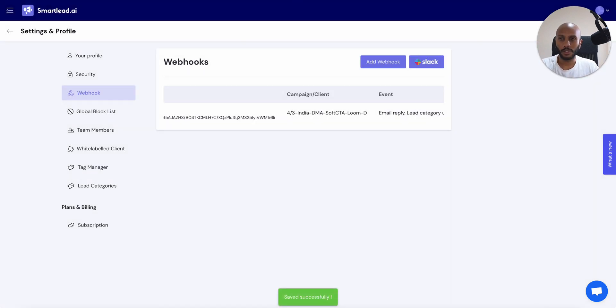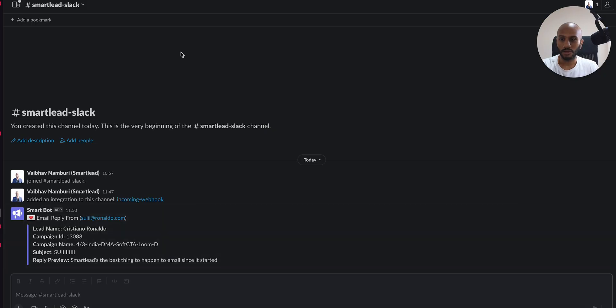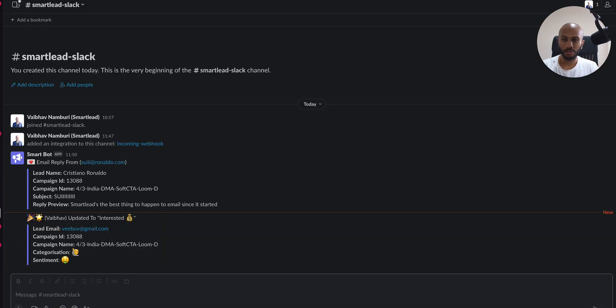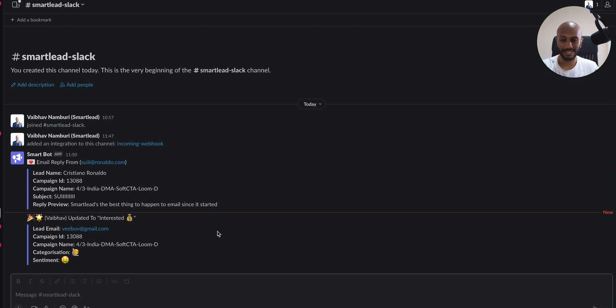Now, what's going to happen is every single time a message gets categorized as interested, you're going to simply see it show up straight away over here and it's going to pop in straight through a nice, beautiful message. As you can see, Vibe has been moved to interested. And that's fantastic.